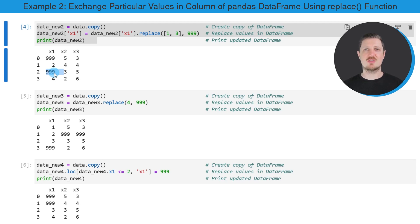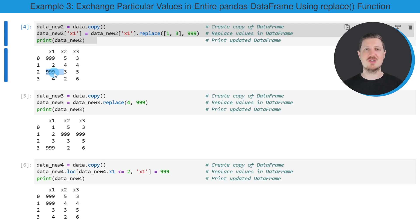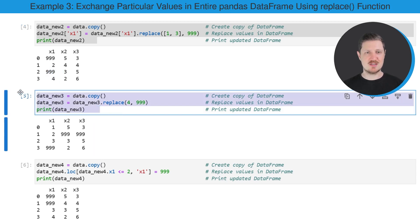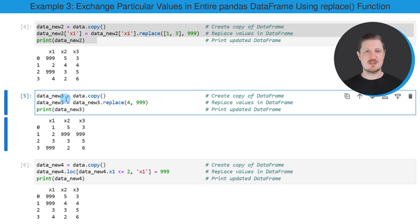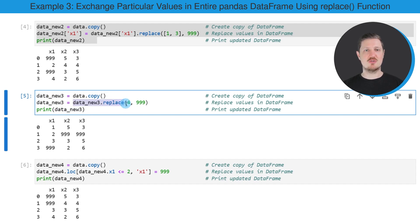However, it's also possible to use the replace function to replace values in the entire data set. And this is what I want to show you in the next example in the fifth code box. So as in the previous examples, I'm first creating a copy of our data set. And then once again, I'm using the replace function. However, this time I'm applying the replace function to our entire data set instead of only one column.